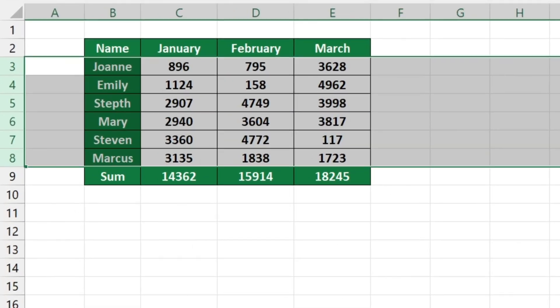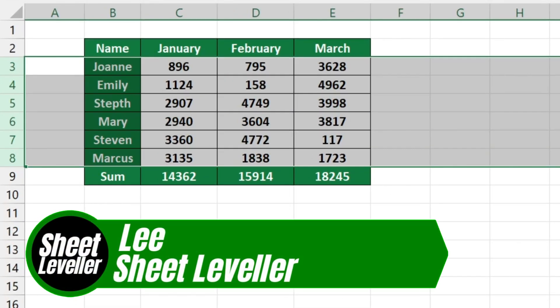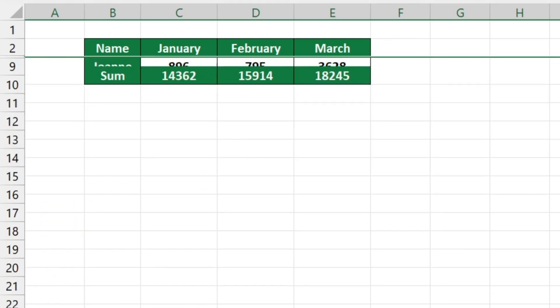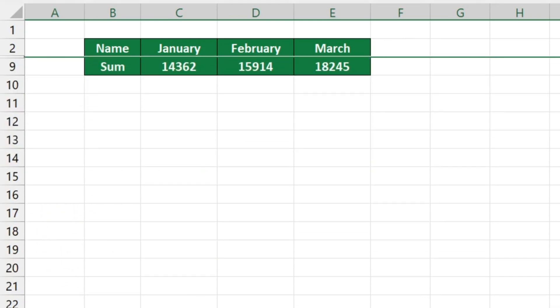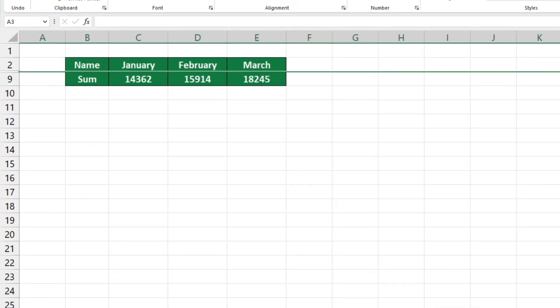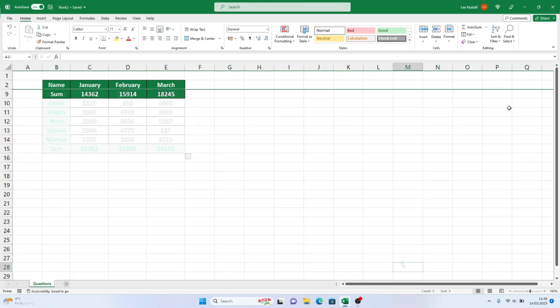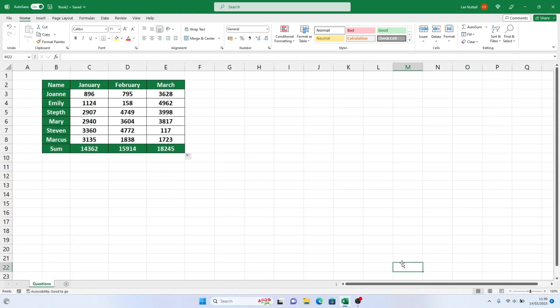Welcome to Sheet Leveler, my name's Lee, and in this short video tutorial, we'll look at how to easily hide rows in the Excel spreadsheet. This way, you'll be able to keep the information you don't want to share private. Let's get started.